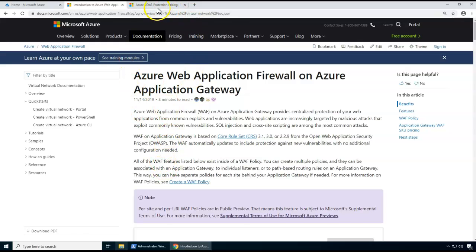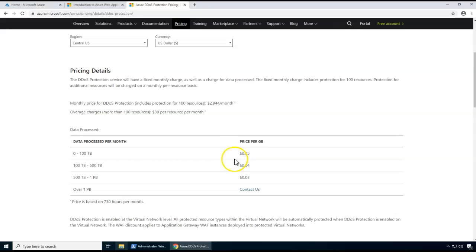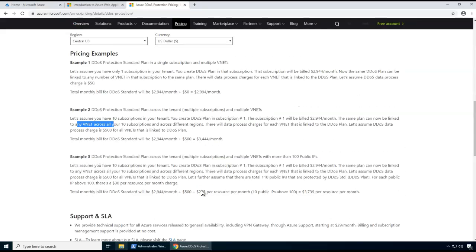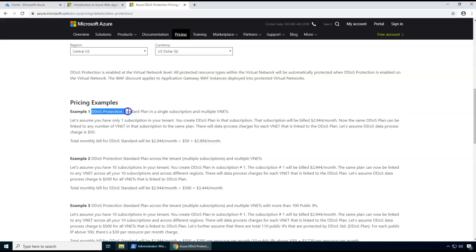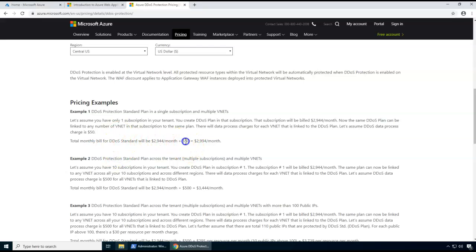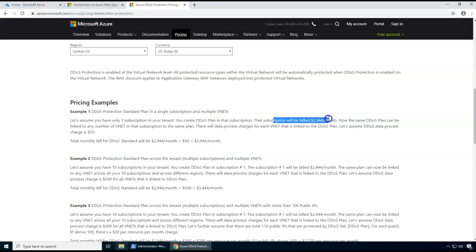In terms of billing, it's very straightforward — it's going to be billed based on GB, so the more you use the less you pay. You have different billing options. For example, a single DDoS protection standard plan enabled for a single subscription: within that single subscription if you have multiple units you're going to get a total monthly bill, plus around $50 for data processing charges, and a monthly subscription bill of maybe $2,944.